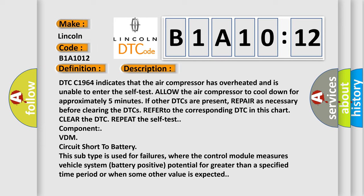Refer to the corresponding DTC in this chart. Clear the DTC. Repeat the self-test. Component: VDM circuit short to battery.